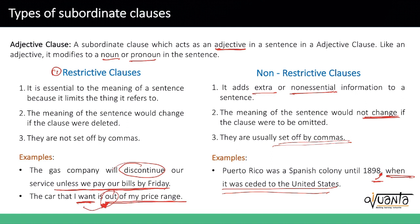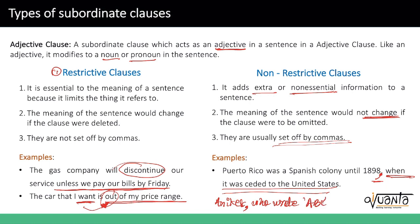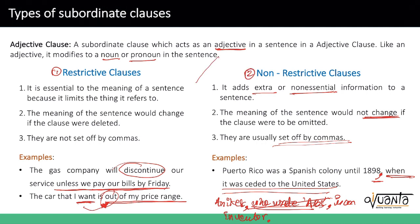Here is another example of a non-restrictive clause: 'Aniketh, who wrote ABC, is an inventor.' The clause 'who wrote ABC' is the non-restrictive clause. Even if you slash it away, 'Aniketh is an inventor' is a perfectly fine sentence. It is just giving additional information. And it is all set off by commas. So I hope it is now clear — the difference between restrictive clauses versus non-restrictive clauses.